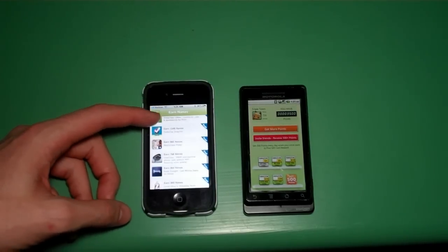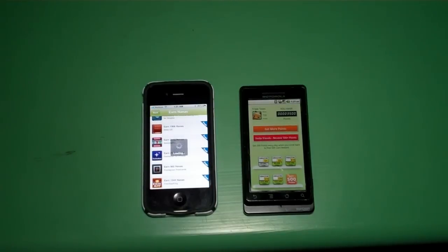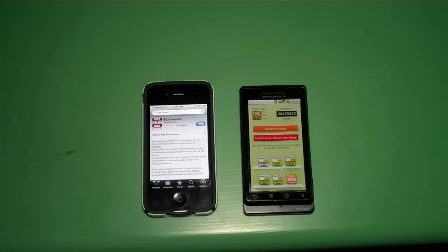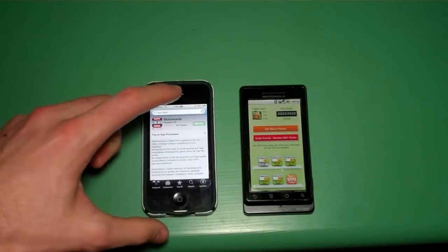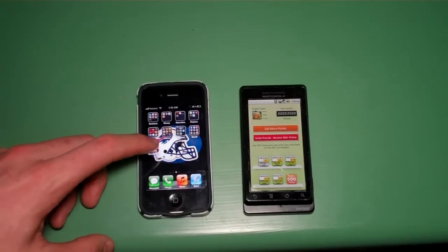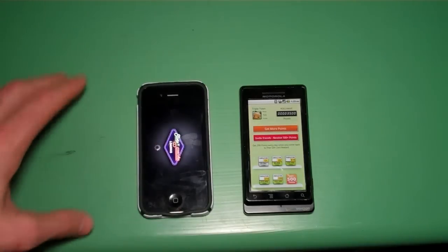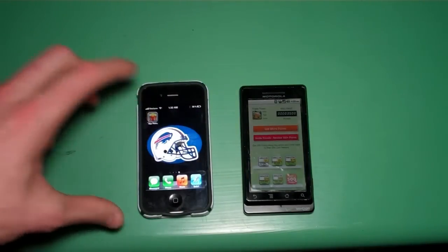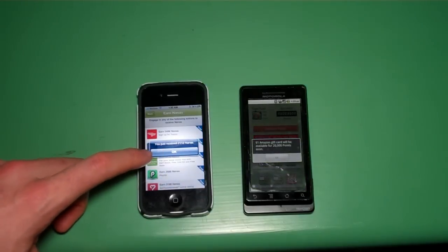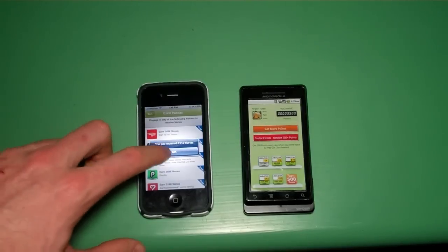For example, an application offer will just take you right to the App Store. You download the application, open it up, and I believe that's all you need to do. When I go back to AppNanas, you can see I just received 2,112 points for completing that offer.